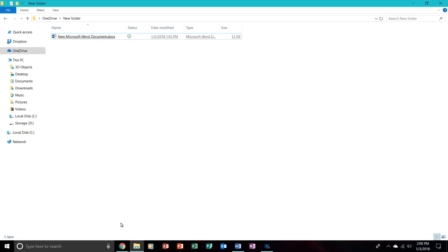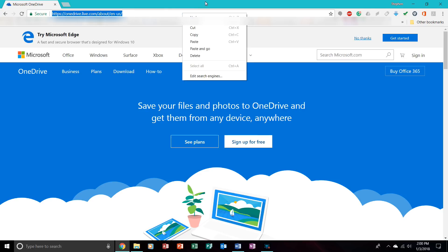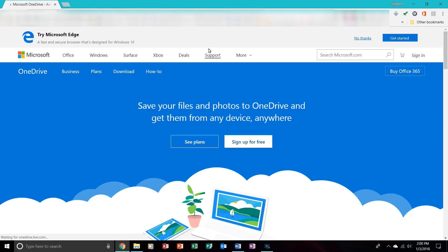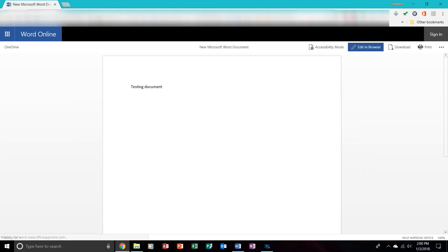Then we go over to your browser. Now it doesn't have to be Chrome. It can be Edge, Internet Explorer, whatever you like. And you will want to paste that link into the search bar or Paste and Go. And then it will give you the OneDrive link.